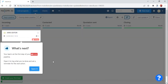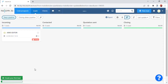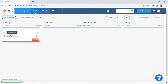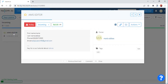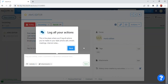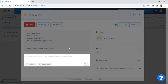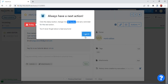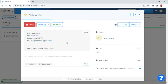After clicking, a screen will appear. On the left side of the screen a small panel will appear showing 'What's next?' with an option of 'Open it' — click on this. After clicking, click on the 'Aims Editor' option. After clicking, a 'Log all your actions' option will appear. Click on 'Next,' then an 'Always have a next action' option will appear. Click on the suggested option.